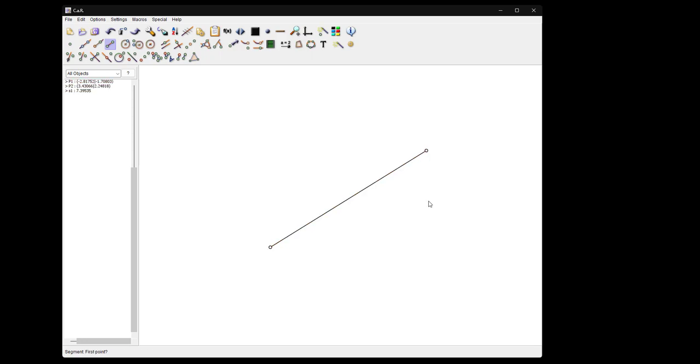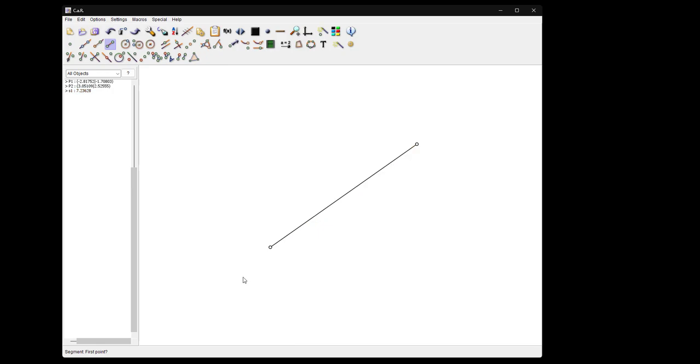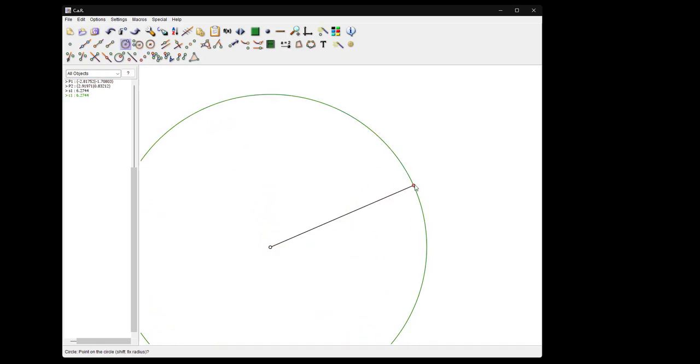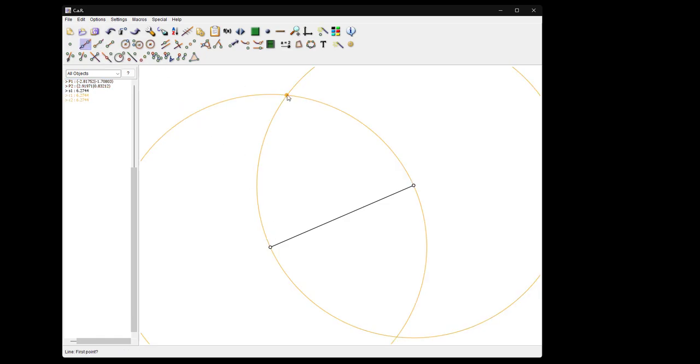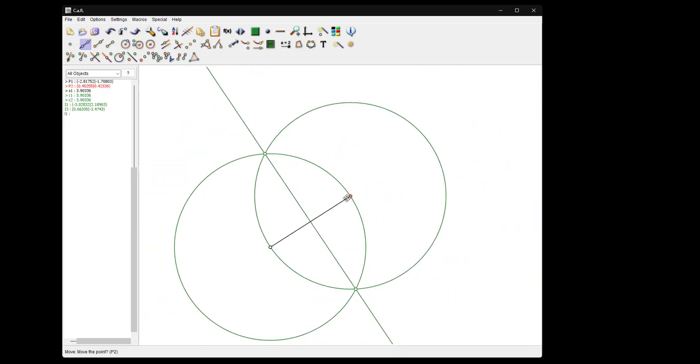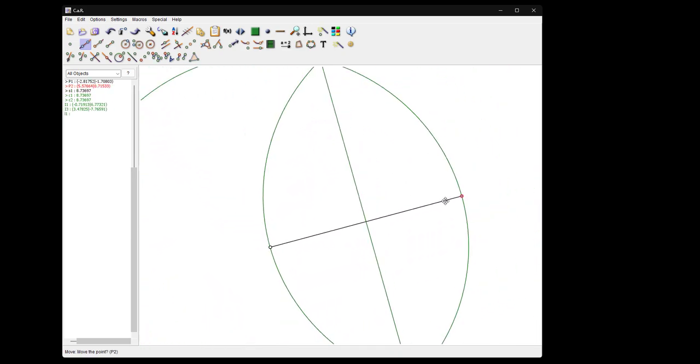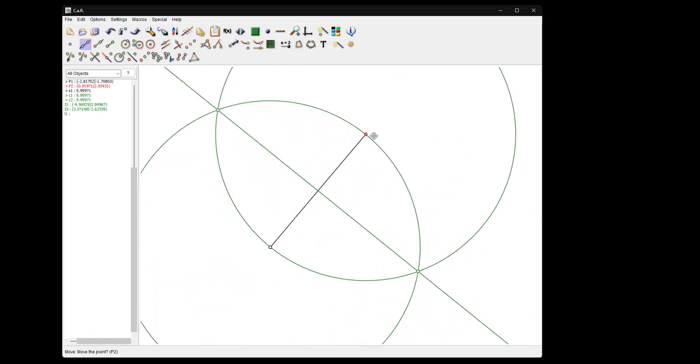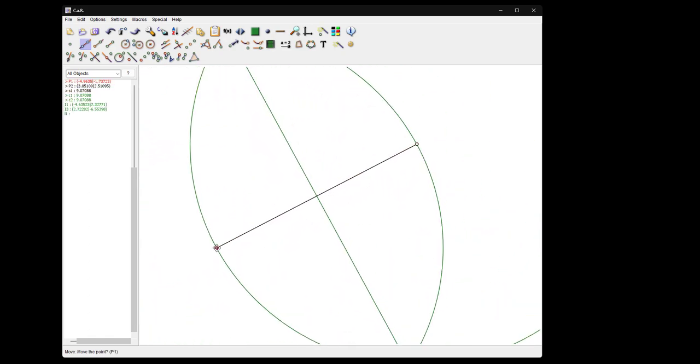First, what is dynamic geometry? Well, if you create a segment like this, you can move the endpoint and all lines or construction objects which depend on this point will be updated. For instance, let's take another color and construct the middle perpendicular. So we take a circle and then connect the two intersections of the circle. Now as you see, the construction is updated once I move one of the endpoints.